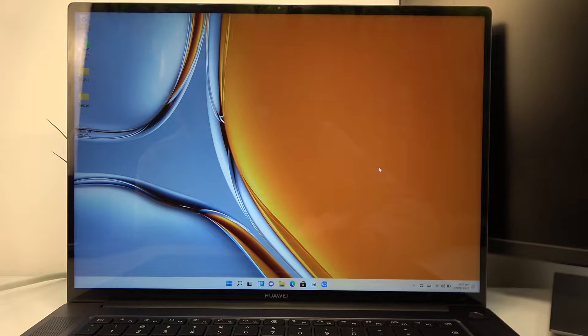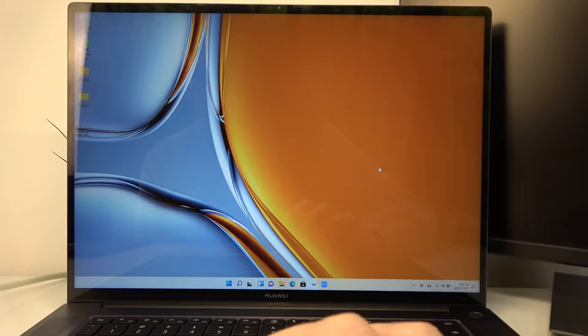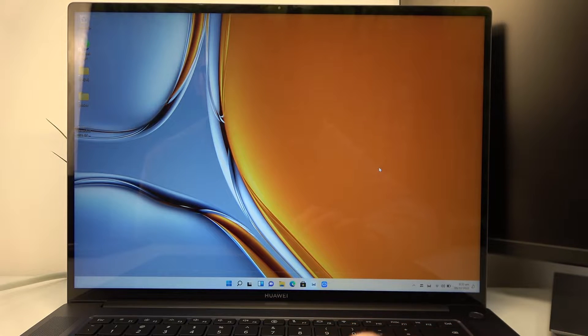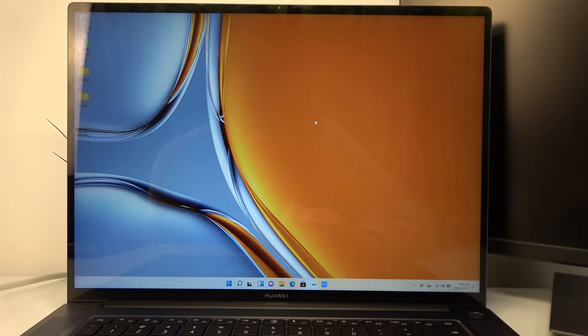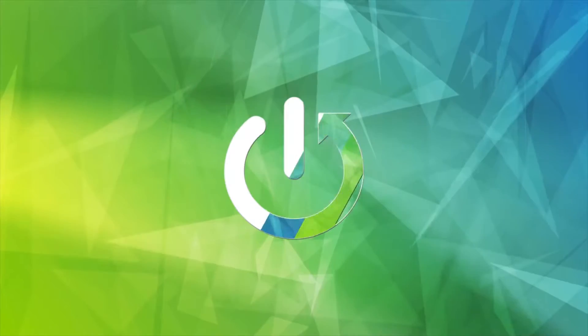Hello, in this video I want to show you how to adjust the screen display brightness on the Huawei MateBook 16s.